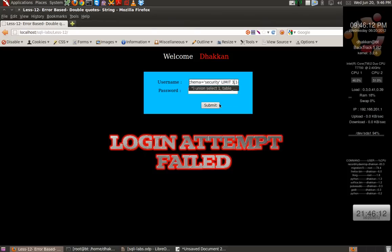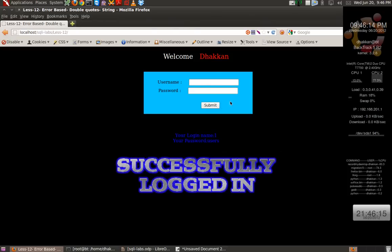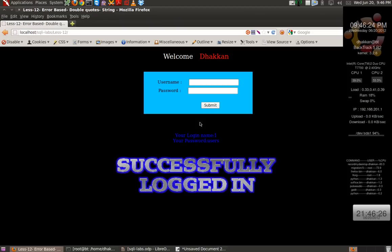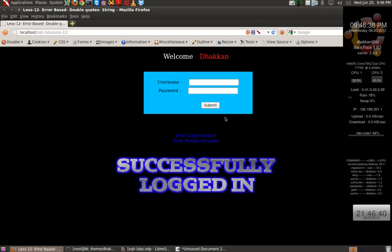So 3,1 that is users. Same way you can enumerate the column names using the information_schema and dump the complete database. Now I think you would have gained some confidence and you can go ahead and proceed with the double query injection, which we'll cover in the next video.